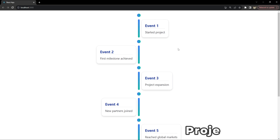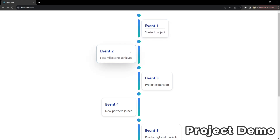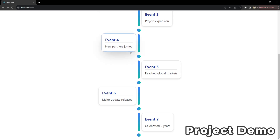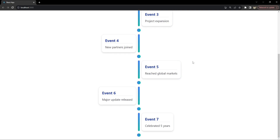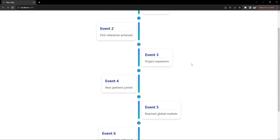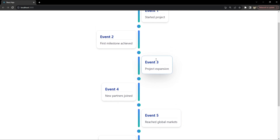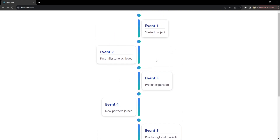This is how the project will look like in the end, and I will walk you through the process of building this dynamic timeline component. We will be focusing on creating a design that looks great and will also add some cool interactive features to enhance the user experience. Alright, so without wasting any more time, let's jump straight into the code.